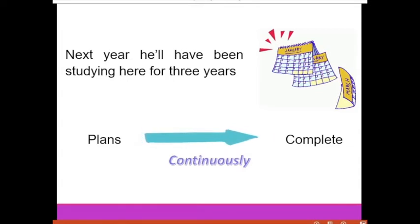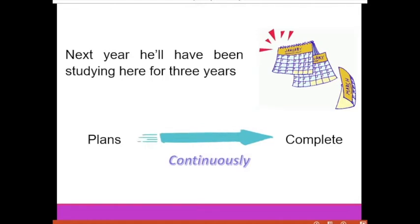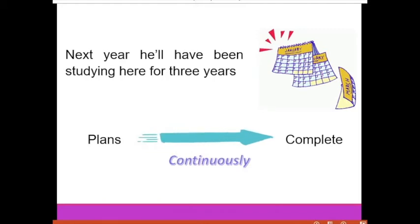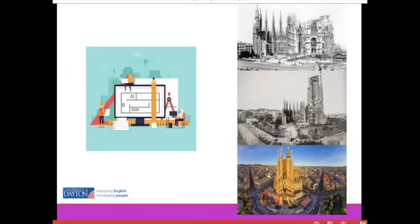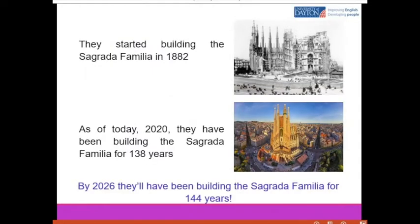Alan wants to continue studying here. His dream is to become an architect one day. That's the reason why Alan is in Barcelona — because one day he wants to work at the Sagrada Familia. The Sagrada Familia is a very famous church here in Barcelona, and it's quite old.